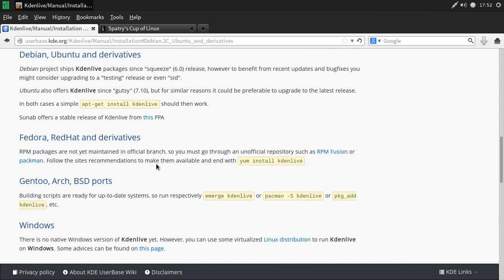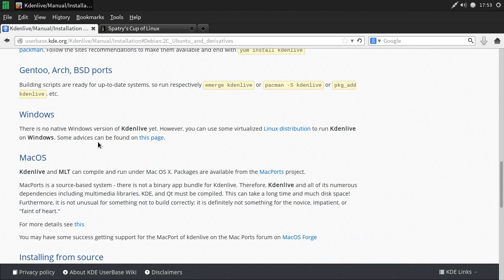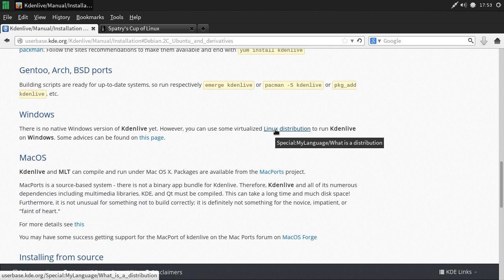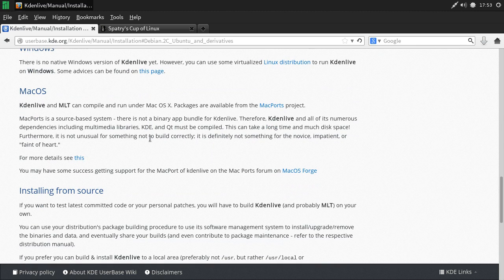For Fedora you can use pacman and follow the site's recommendation, then yum install kdenlive. For those running Gentoo, Arch, or BSD: Gentoo and Arch use emerge or pacman to install packages and you're getting the latest cutting-edge packages. Not so sure about BSD, so check your vendor if you use BSD. For Windows, there is no native version — they do have a link to Linux distributions to run Kdenlive. For Mac OS X, this will run through the MacPorts project.